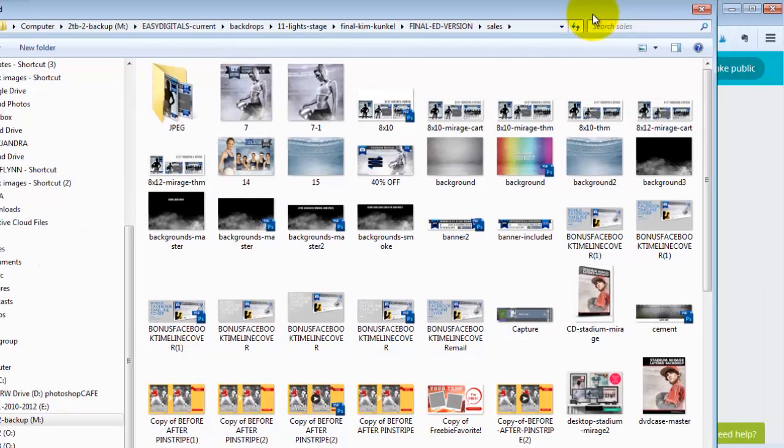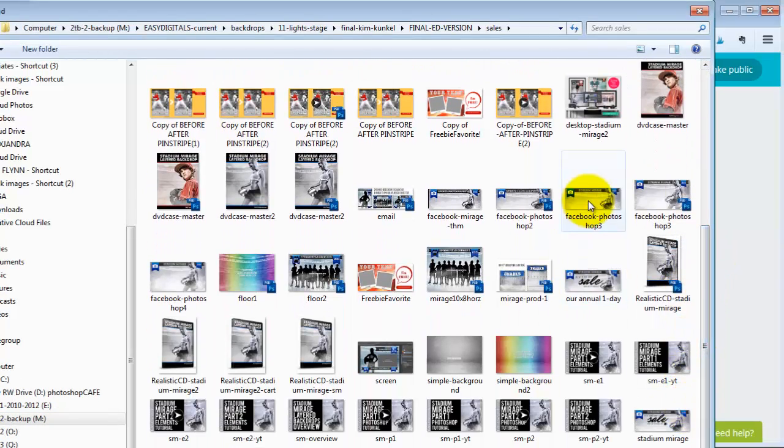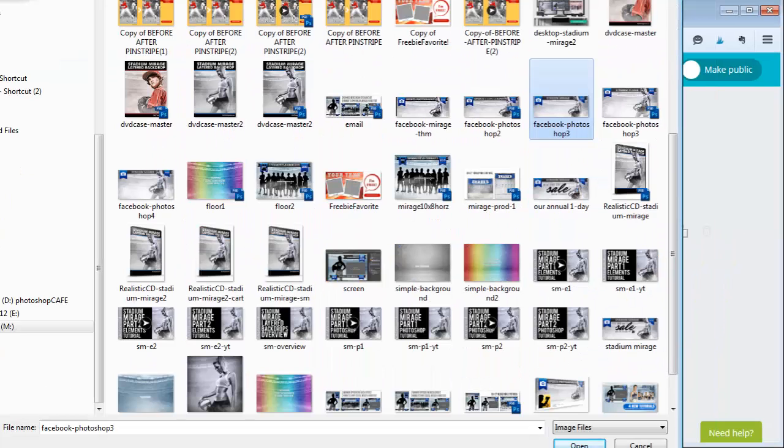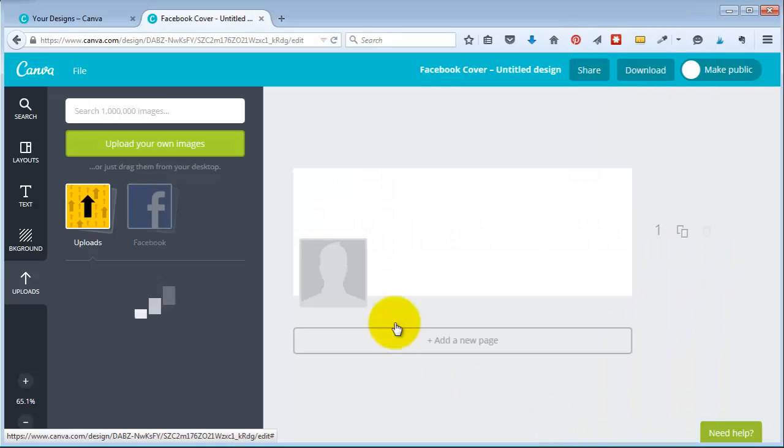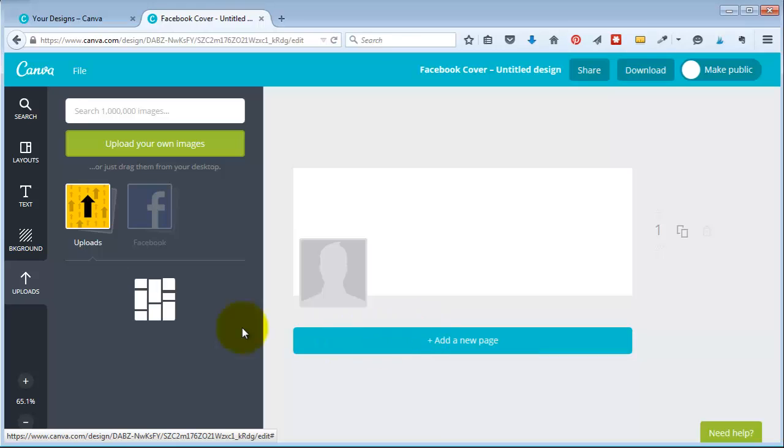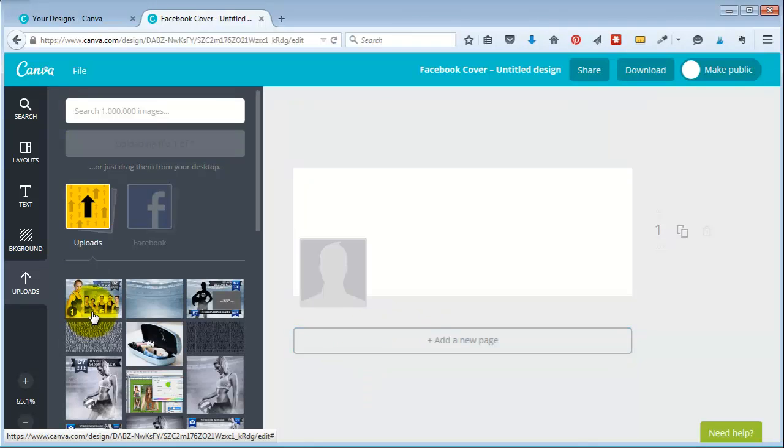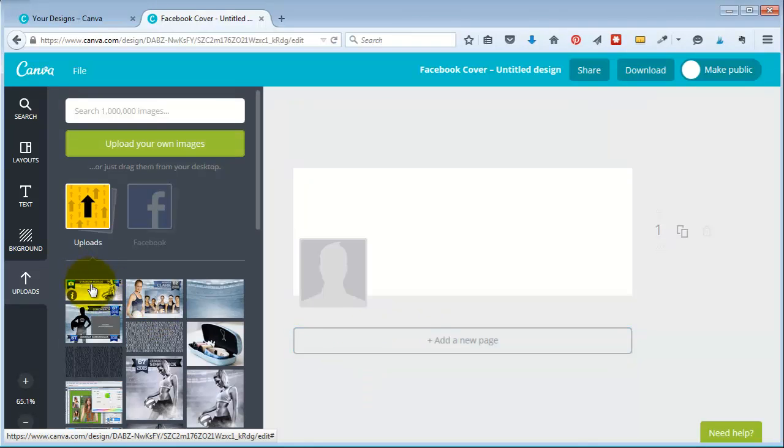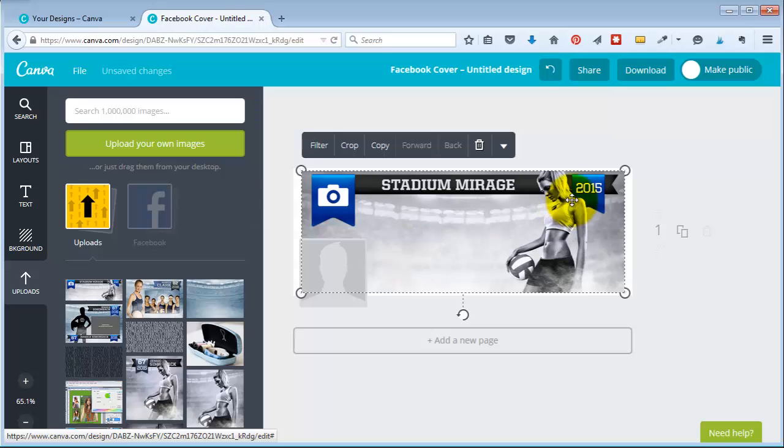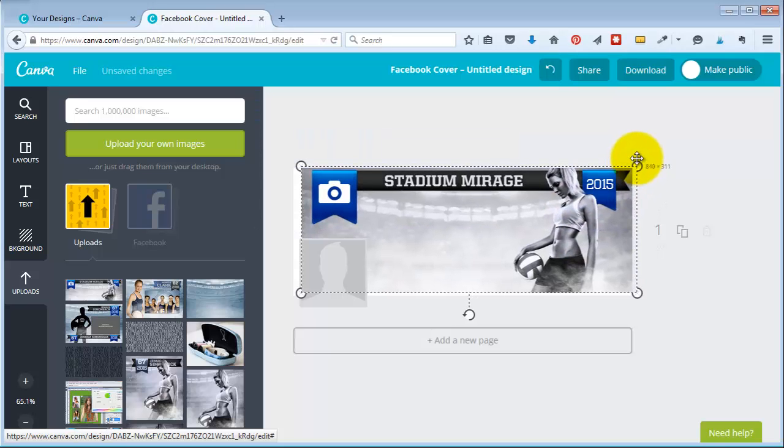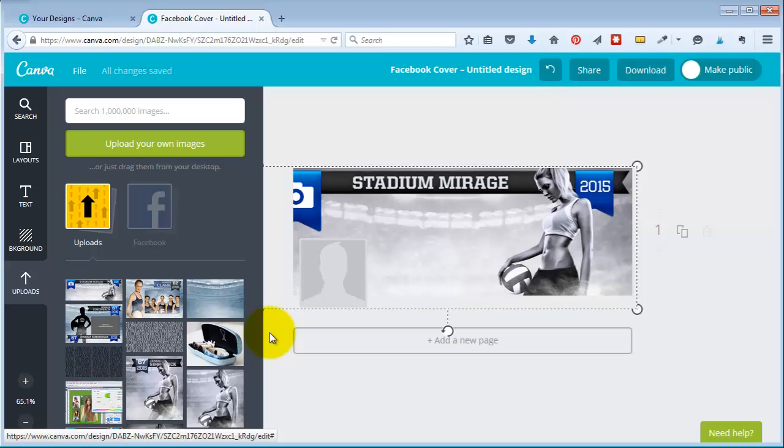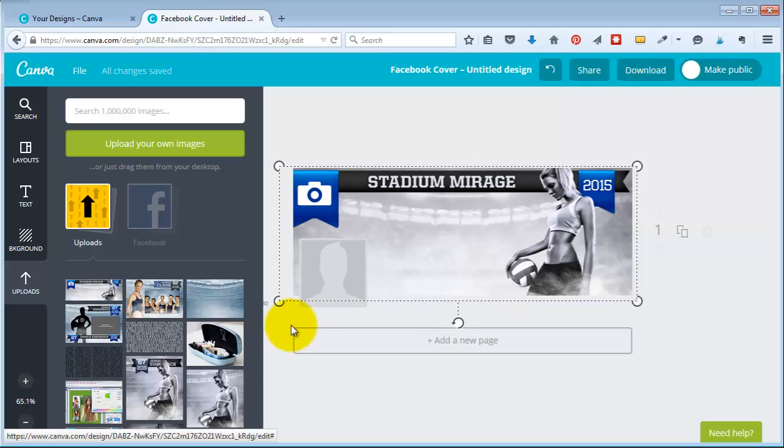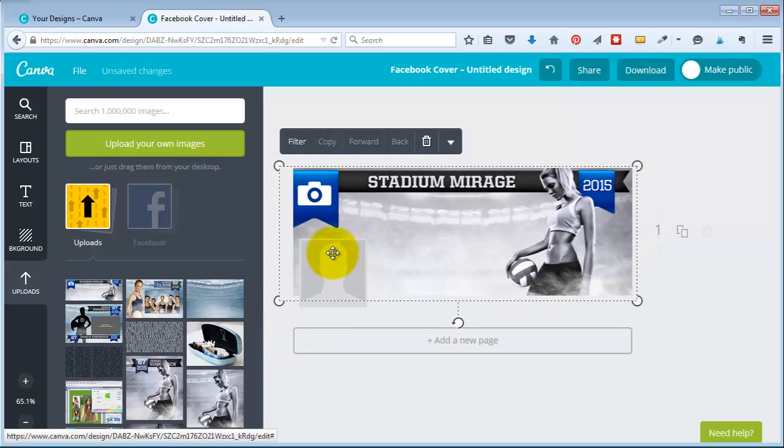Then I can go to my saved image right here and I can click open and it uploads my image, and then I click on it and it brings it over and then all I have to do is stretch it out.